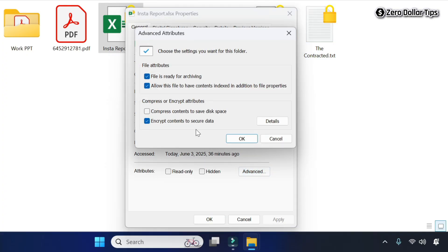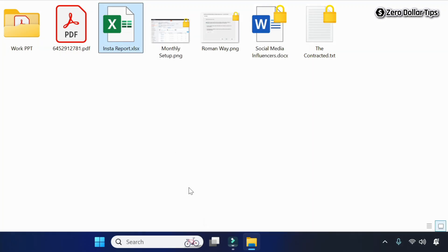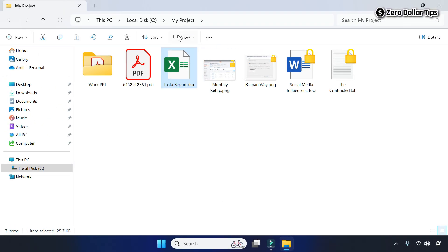On the Advanced Attributes dialog box, simply uncheck the option 'Encrypt contents to secure data', then click OK, then click Apply and OK, and the lock icon from the file will be removed, as you can see.